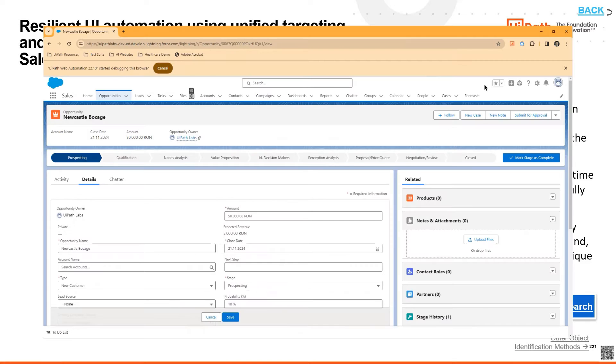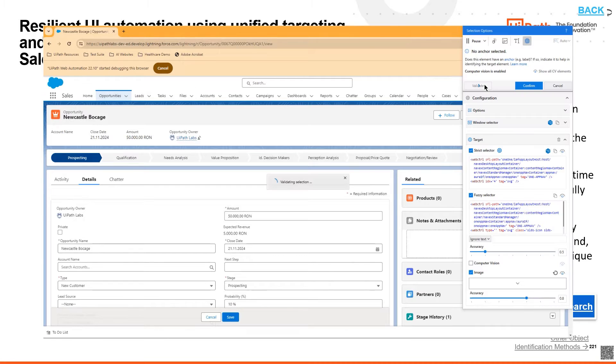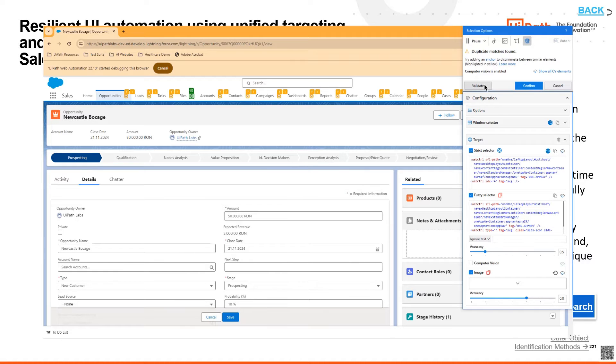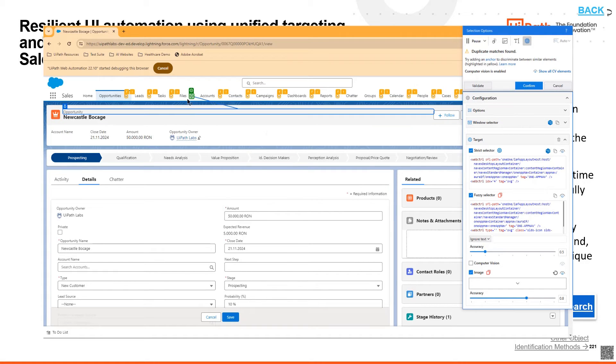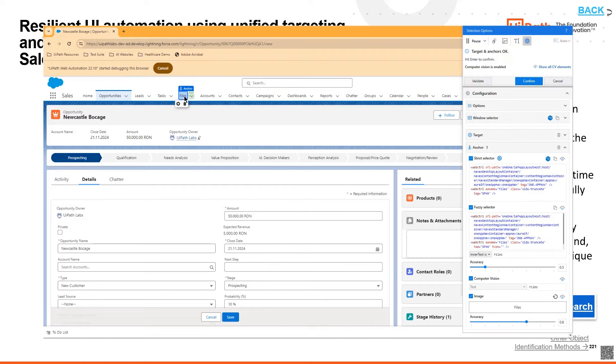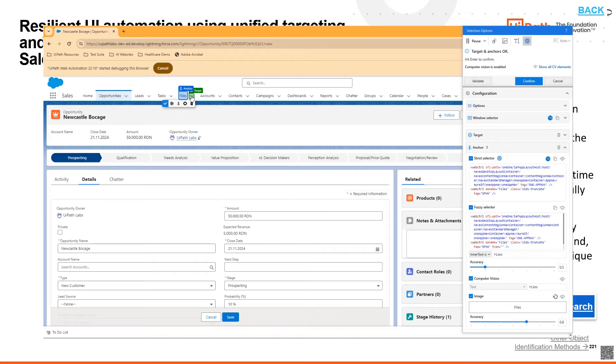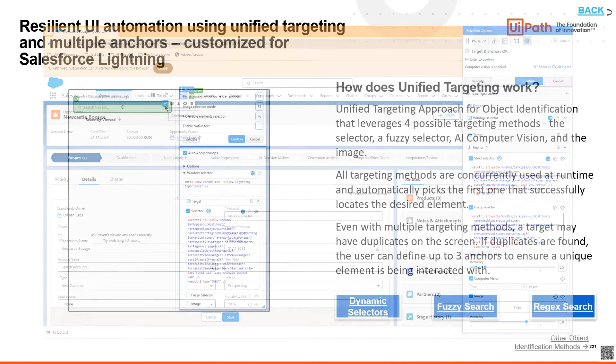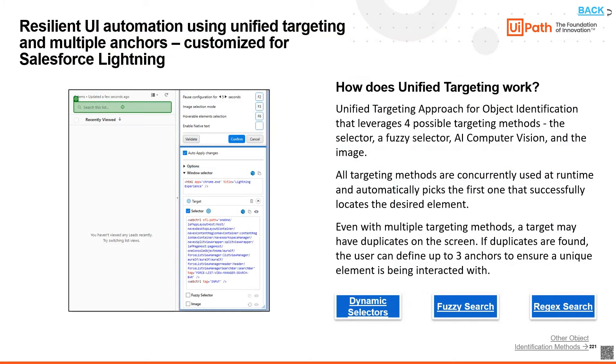Even with multiple targeting methods, a target may still have duplicates on the screen, and in these scenarios, users are able to define up to three anchors to ensure that unique elements are still being interacted with.